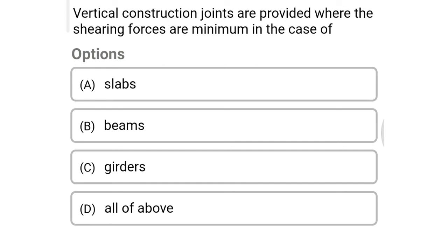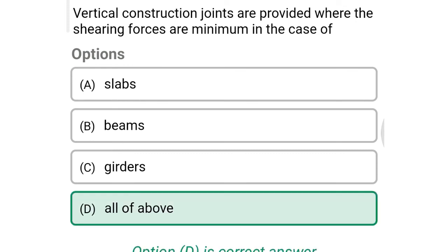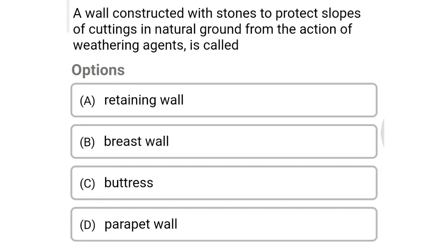Next question: vertical construction joints are provided where the shearing forces are minimum in the case of — option A: slab, option B: beams, option C: girders, option D: all of the above. The correct answer is option D: all of the above.